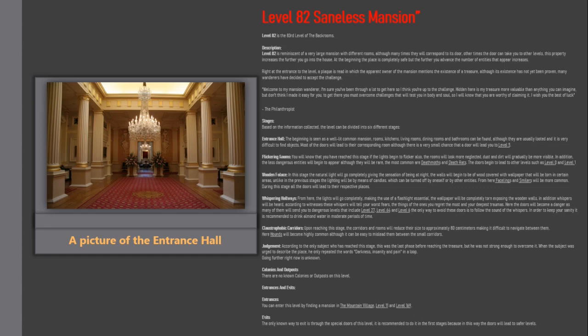Claustrophobic corridors. Upon reaching this stage, the corridors and rooms will reduce in size to approximately 80 cm making it difficult to navigate between them. Here hounds will become highly common although it can be easy to mislead them between the small corridors.